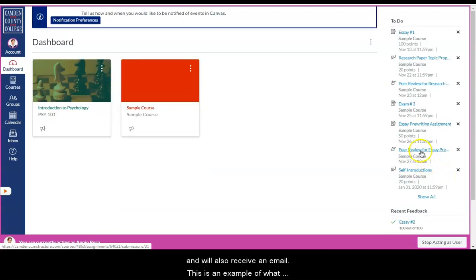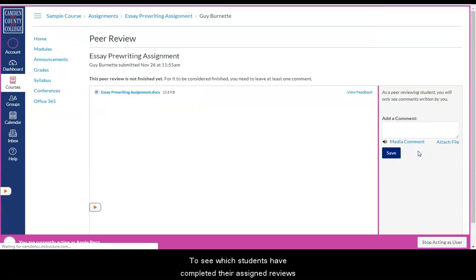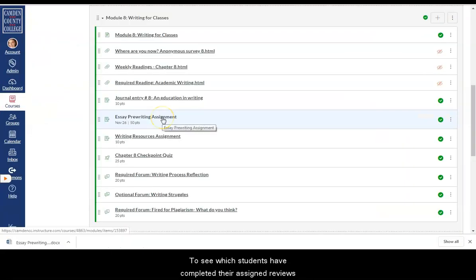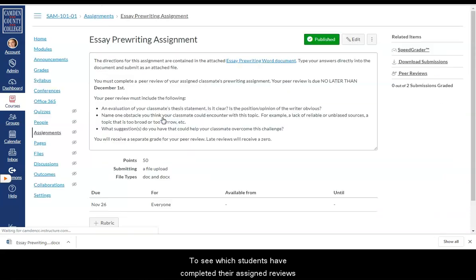This is an example of what that would look like within a student's account.